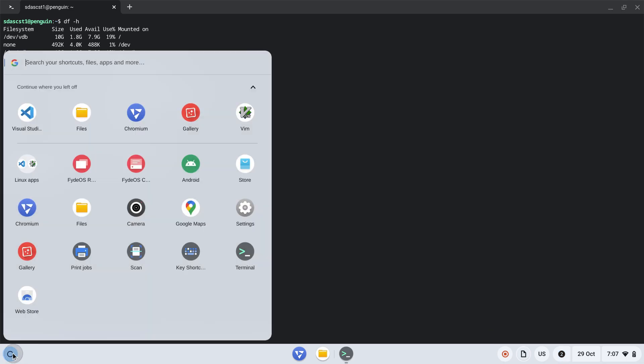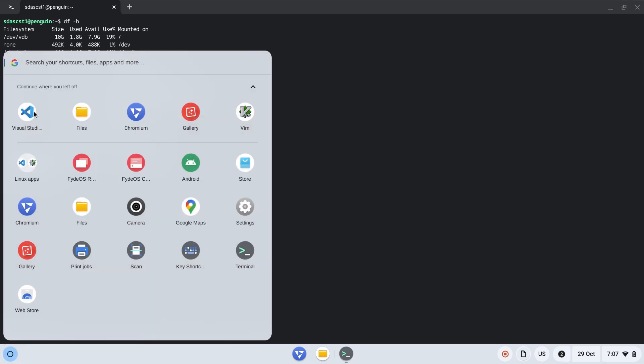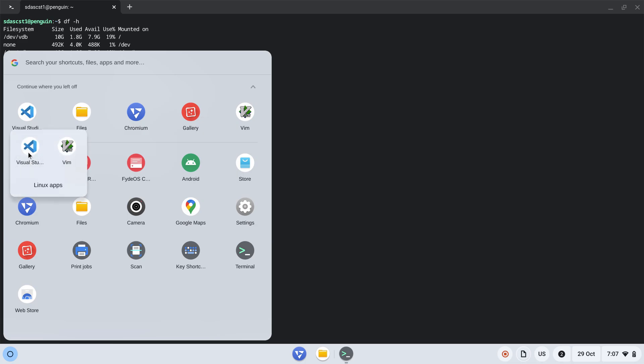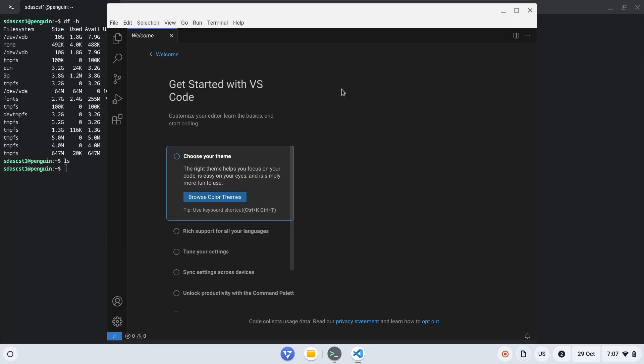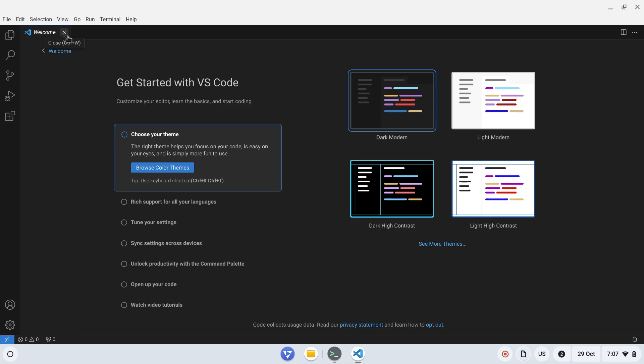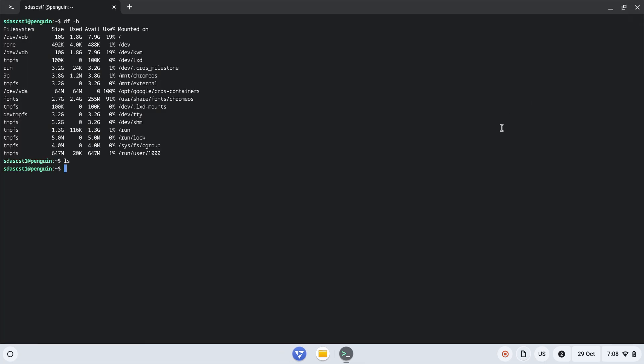That's great. Let's go to the application menu - it has been registered. We can launch it from the individual icon, or go to Linux apps and click on Visual Studio. Now Visual Studio is loading. Here we go - we can customize it. You can basically install any Linux app which is Debian or Ubuntu-based.